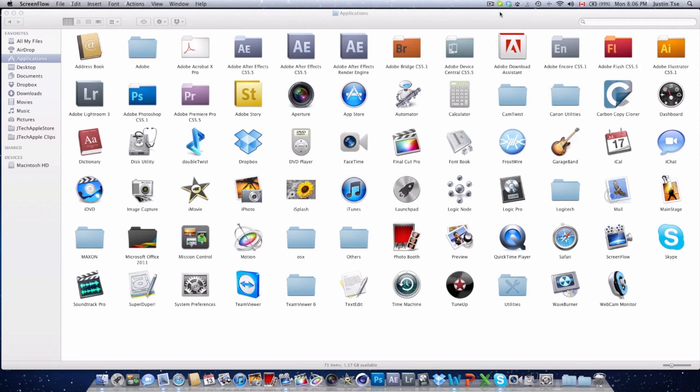Hey guys, Justin with JadaGavel here and today I've got a tutorial for you on how to delete default Mac applications.